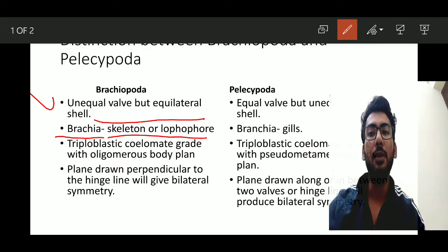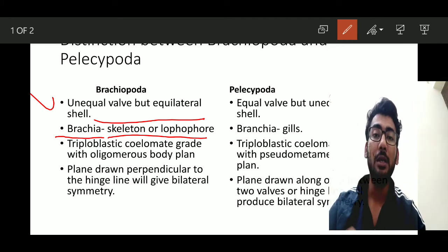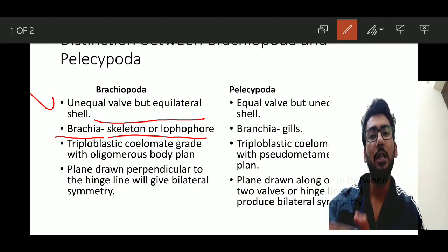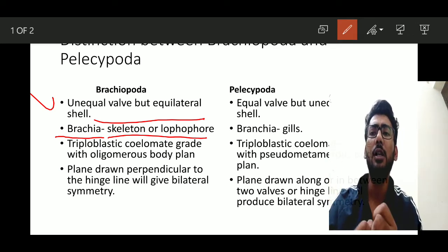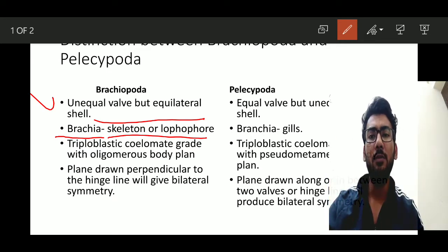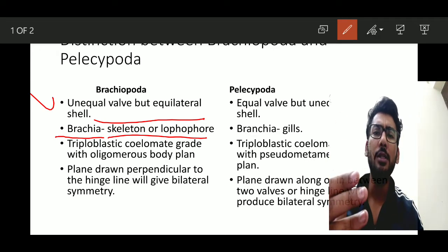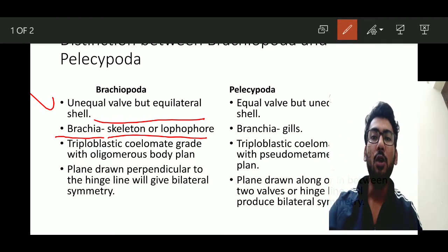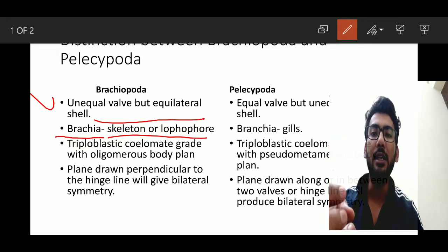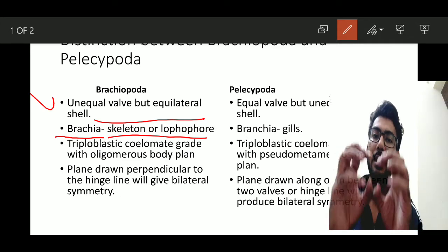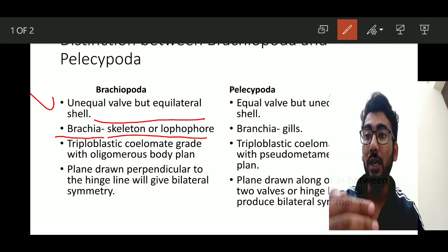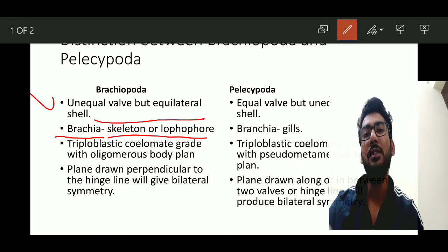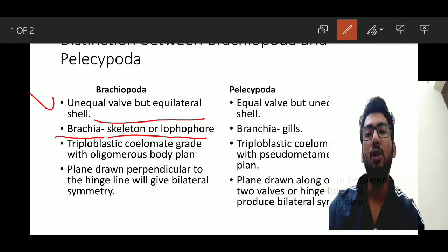Regarding grade and body plan, Brachiopoda has a triploblastic coelomate grade with an oligomerous body plan. Triploblastic means three layers: outer ectoderm, middle mesoderm, and inner endoderm. Coelomate means the presence of a coelom or body cavity. Oligomerous means the cavity is truly segmented, each segment possessing well-defined internal organs functioning together to sustain life.